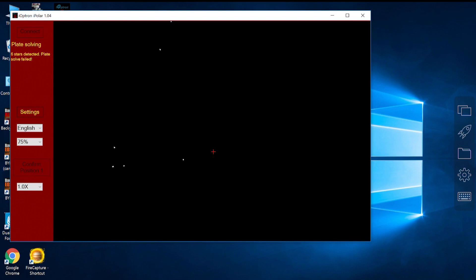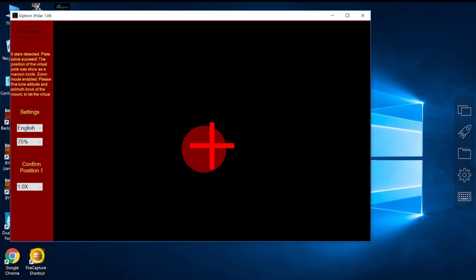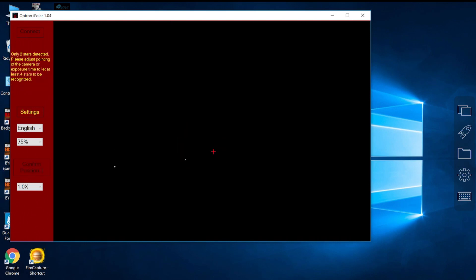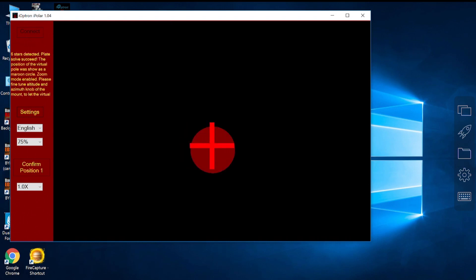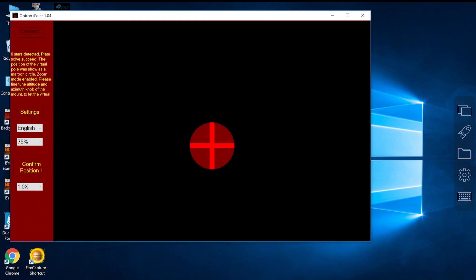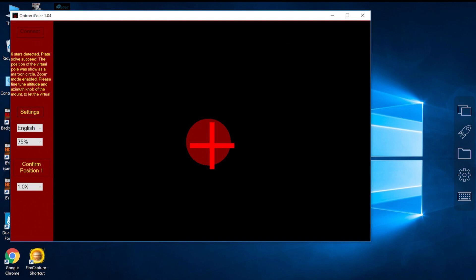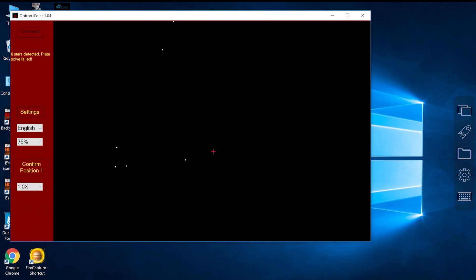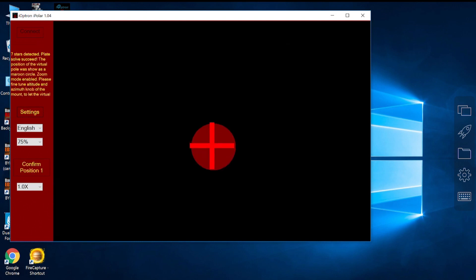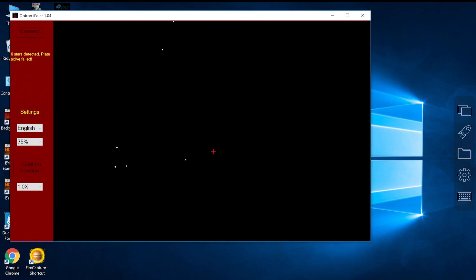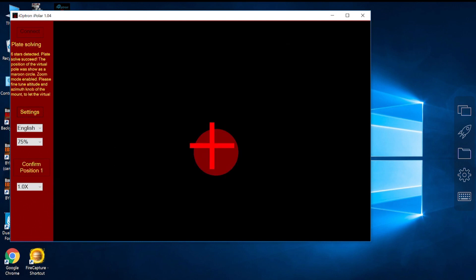The only thing about having five stars for plate solving is that the virtual North Pole is kind of jumpy in the enlarged view. It's not as stable as having 10 stars on both sides, especially with the Polaris. I guess that's also related to a below average seeing we have tonight.